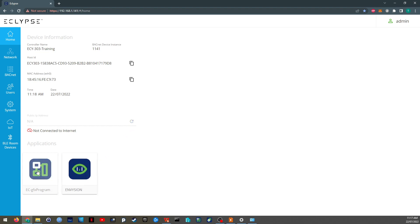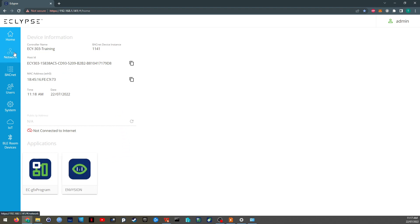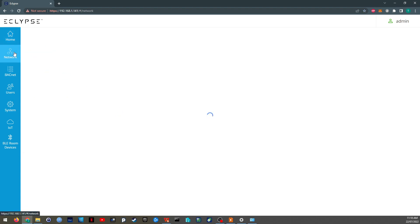And these are the two applications primarily that the controller uses. So the one that we're going to be looking at, ECGFX program and InVision, which is a graphics program, which we're also going to be looking at. We'll go to the next section, which is network.